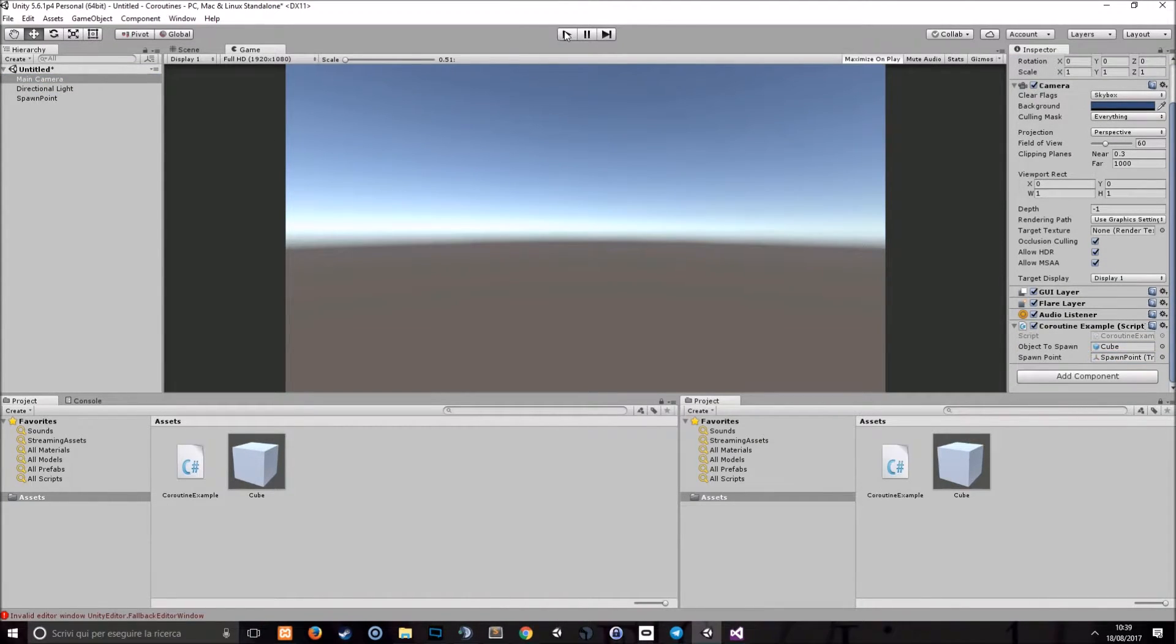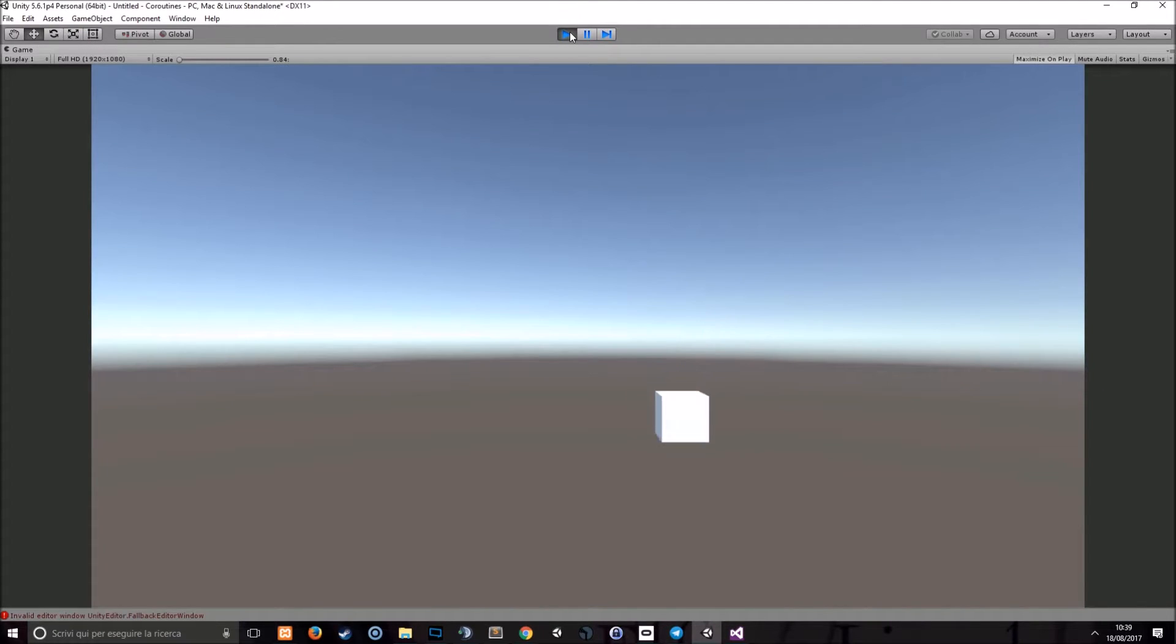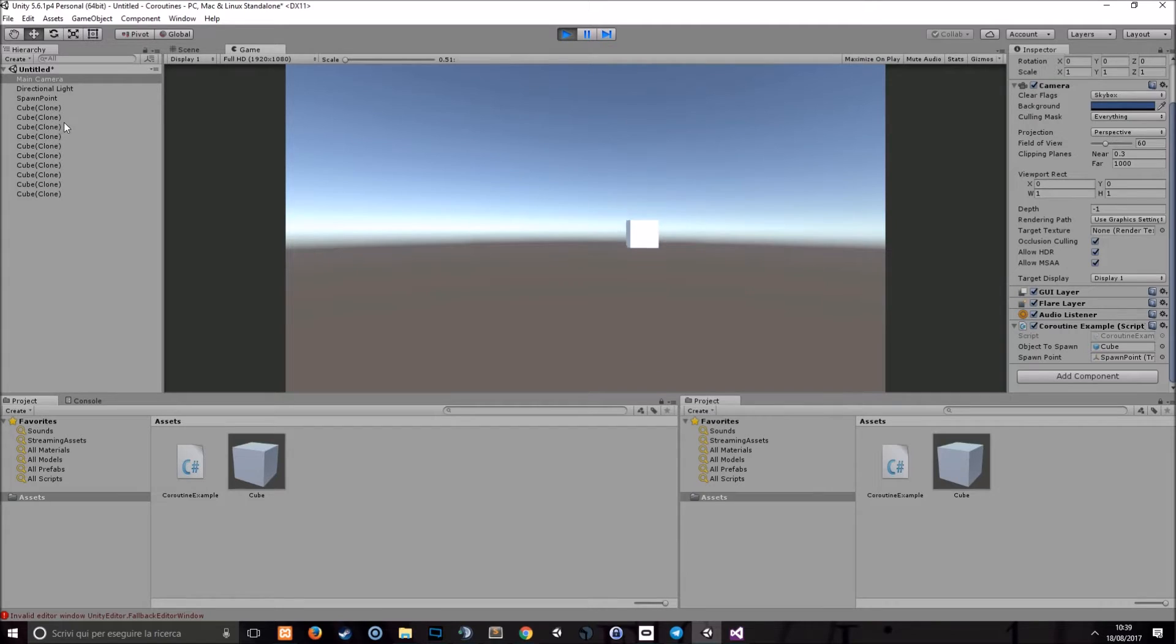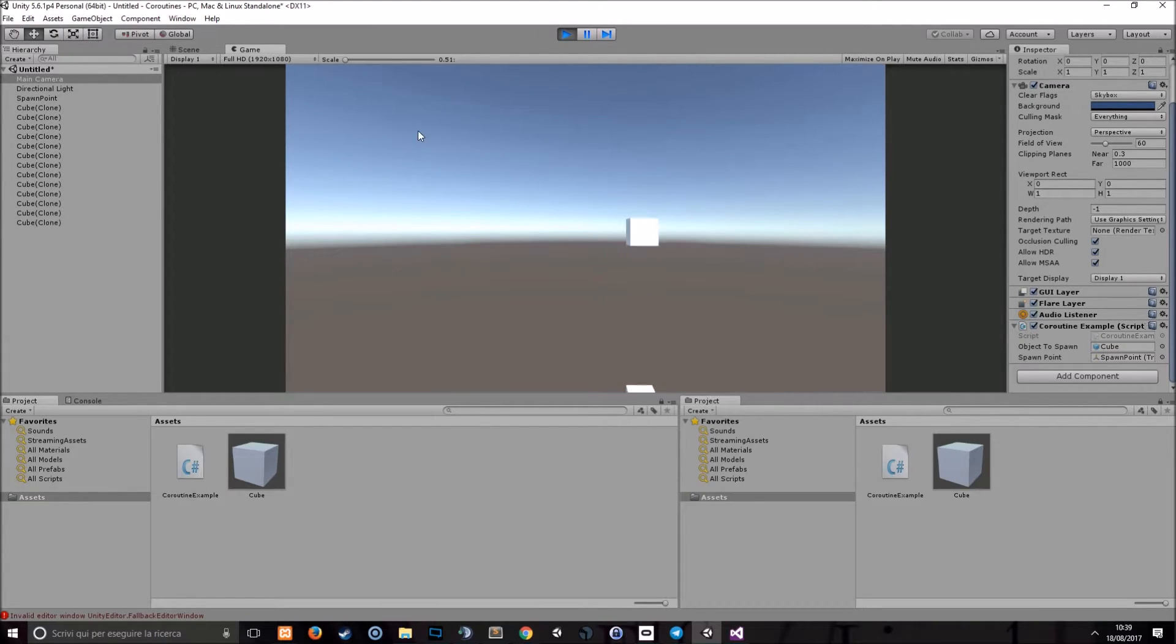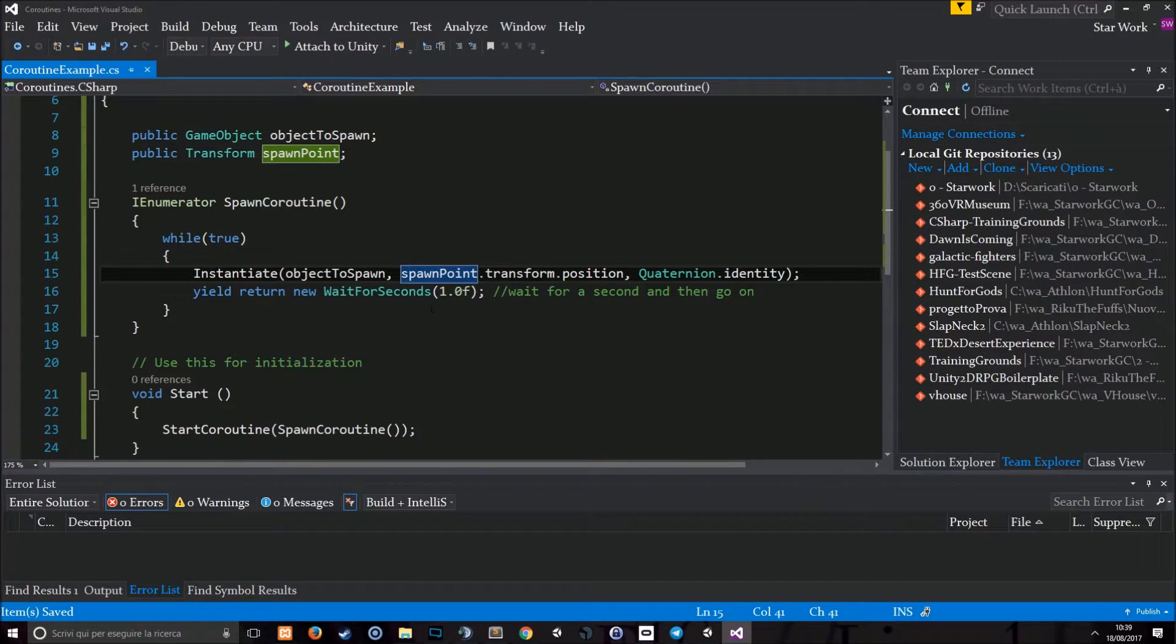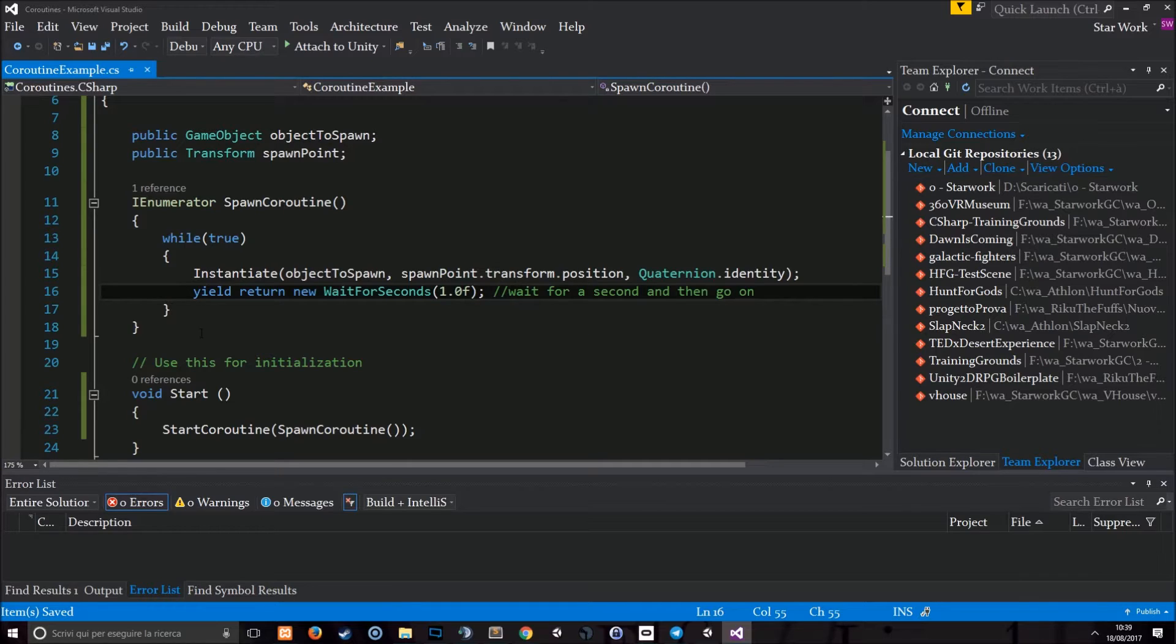And here we go. Every second a new cube will spawn in an endless loop. If I close my maximize, you can see that the new cube is added every second. This is due to the coroutine, which is actually looping infinitely and waits for a second every time the loop ends and then it starts again.